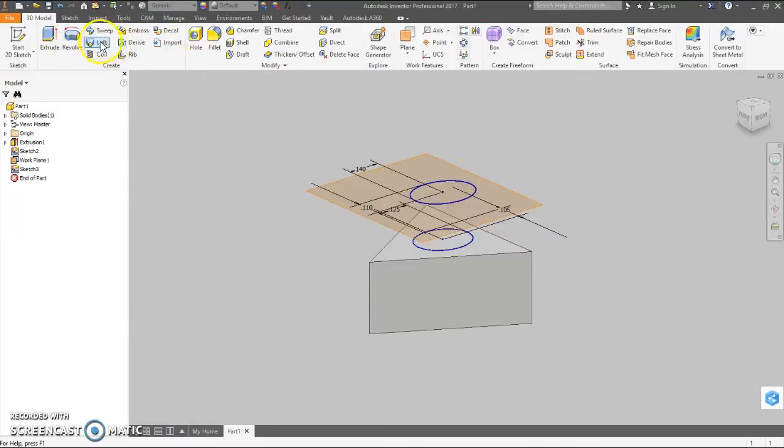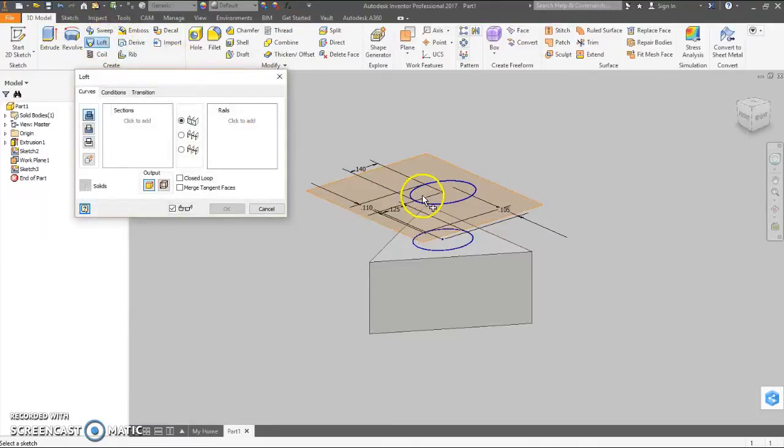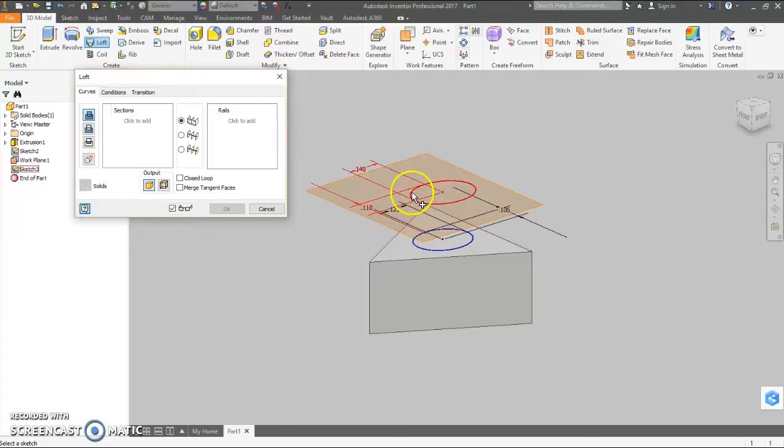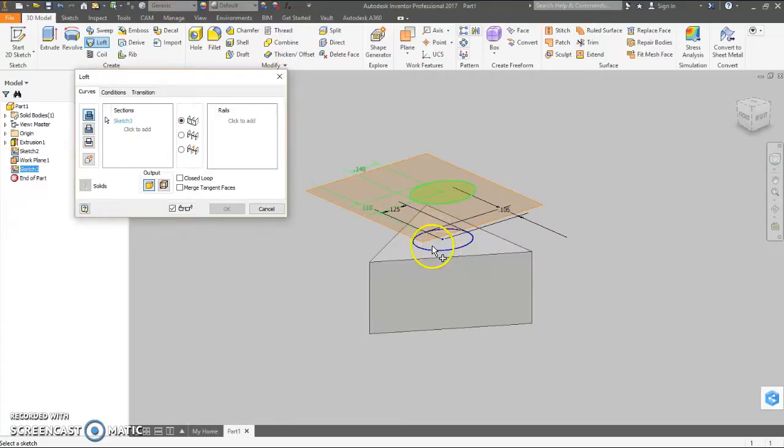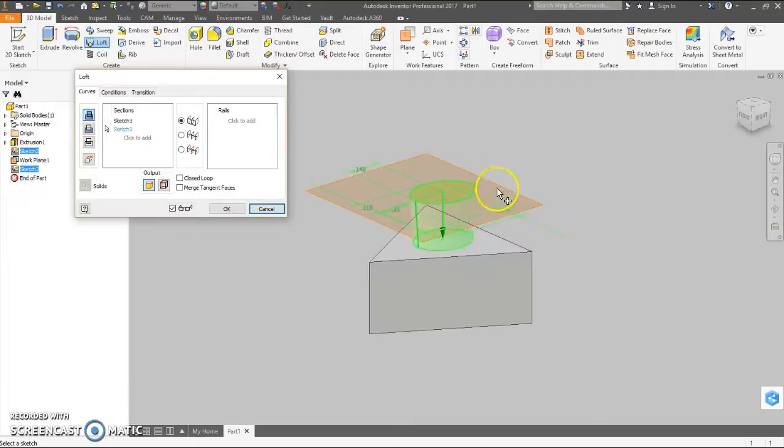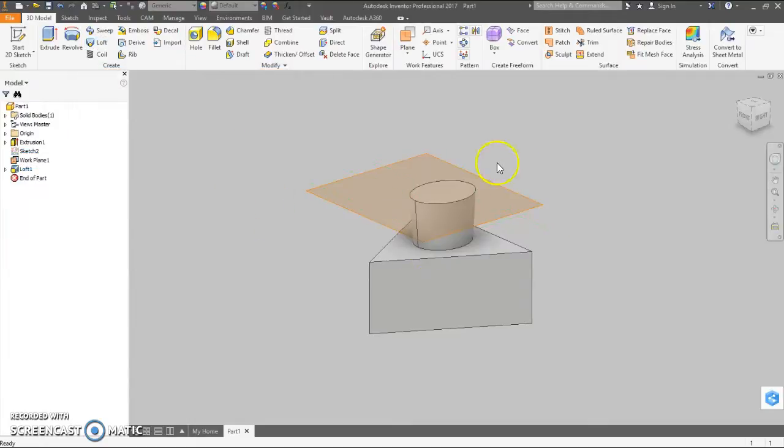Now we use the loft feature. Click on our two surfaces here, two ellipses. You see the preview. You just hit OK. And there you have that.